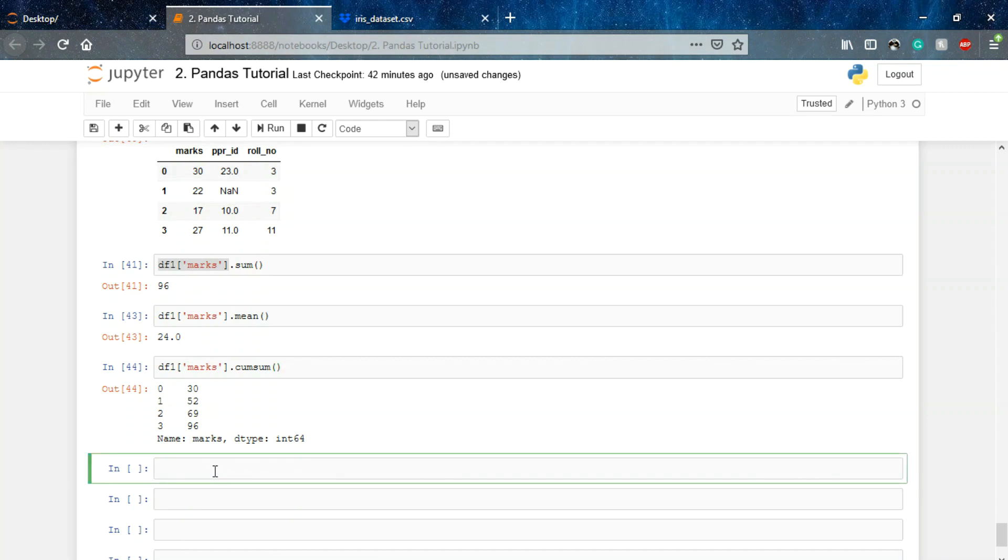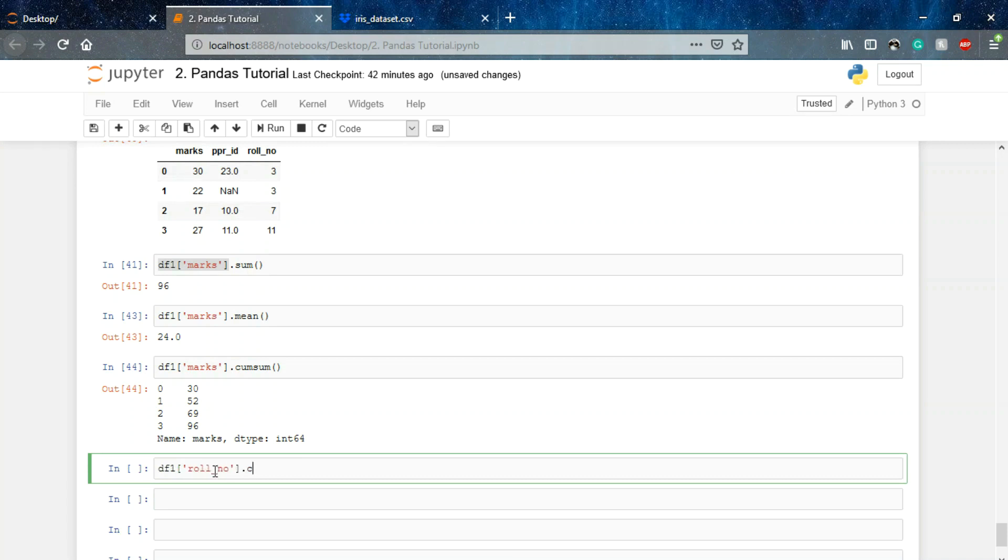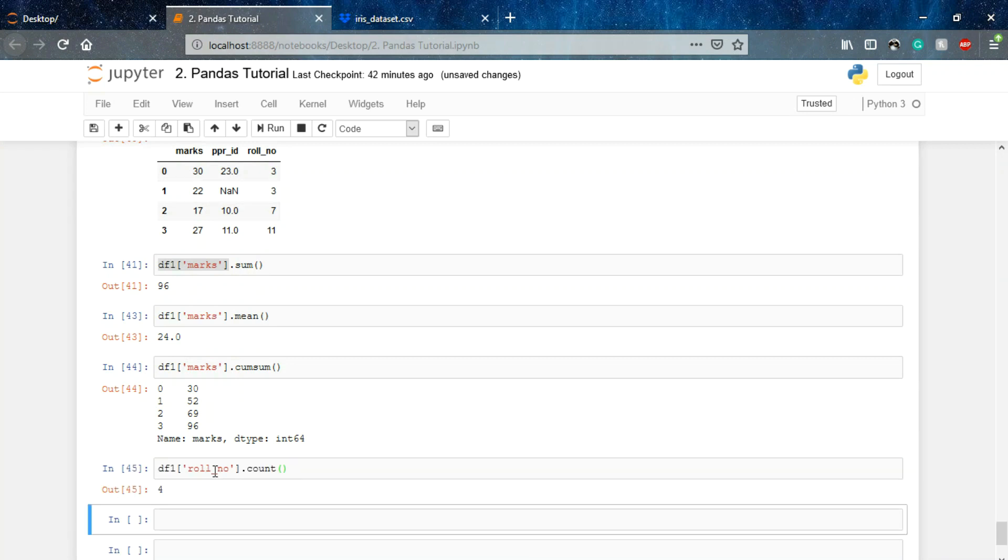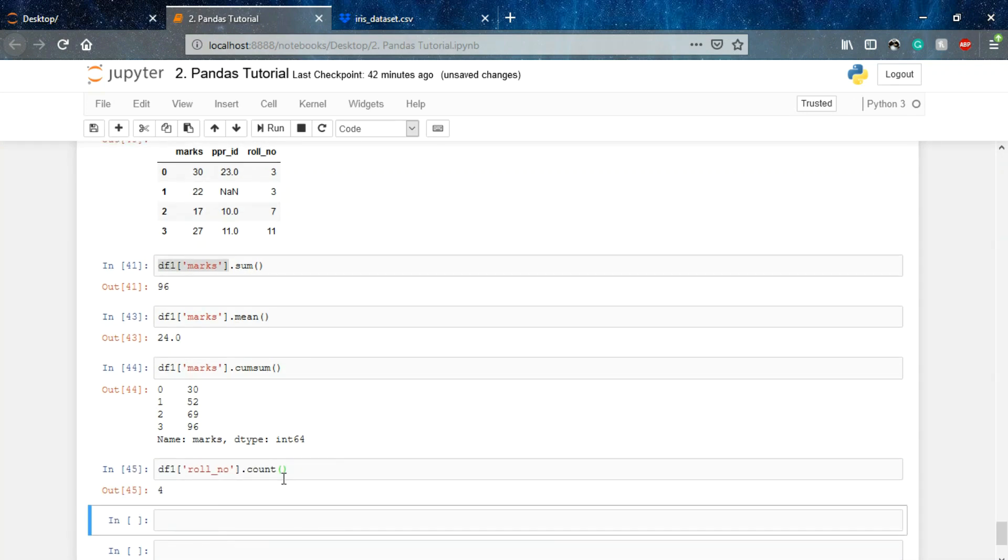What if I want to count the total students who have appeared in my class? For that I simply use df1 and then I'll say roll_number.count. So it's showing 4 because we have 4 entries, so that means 4 students have given the exam.